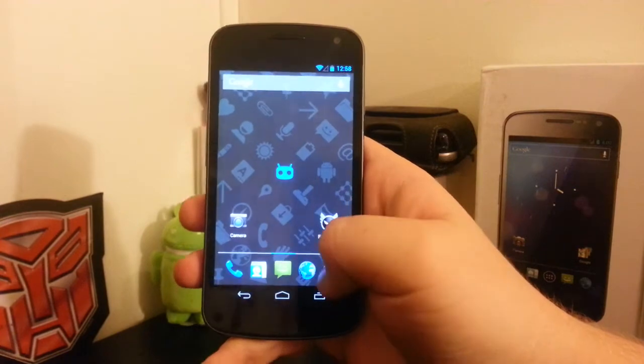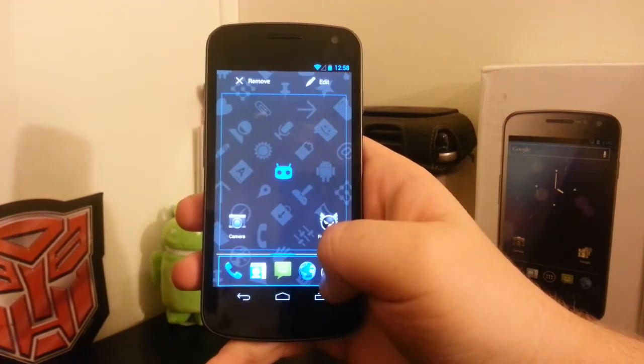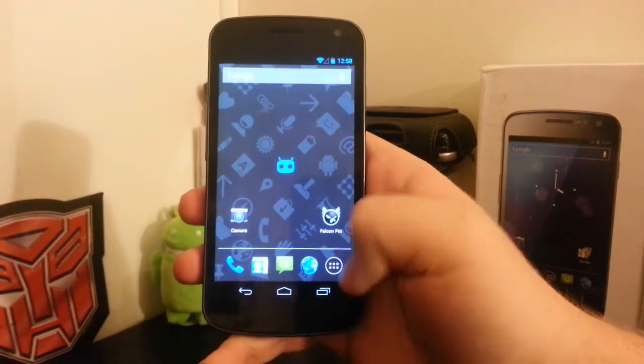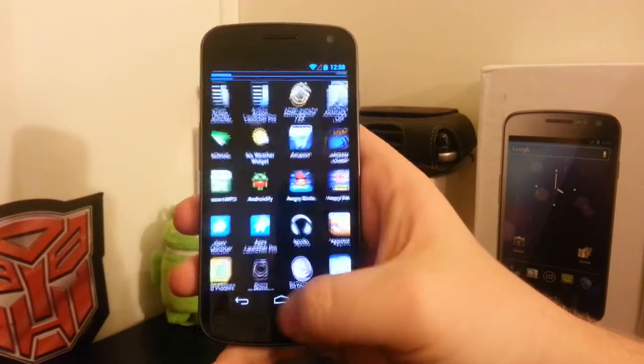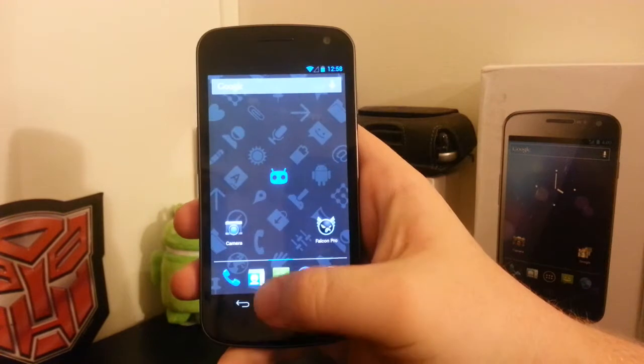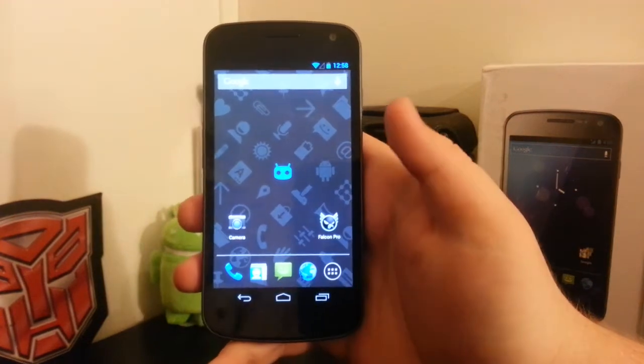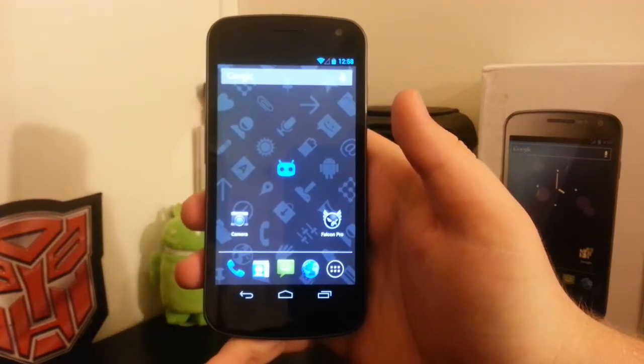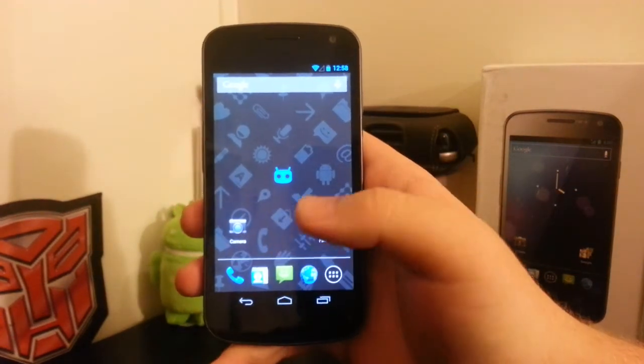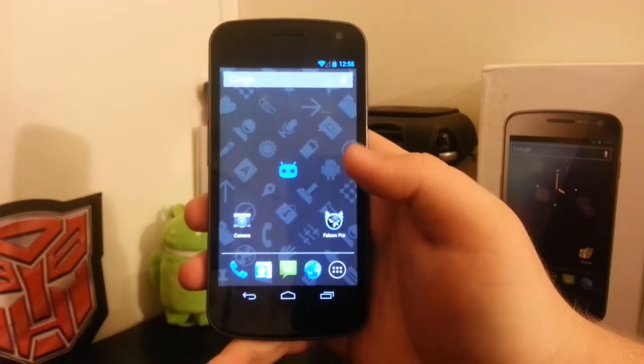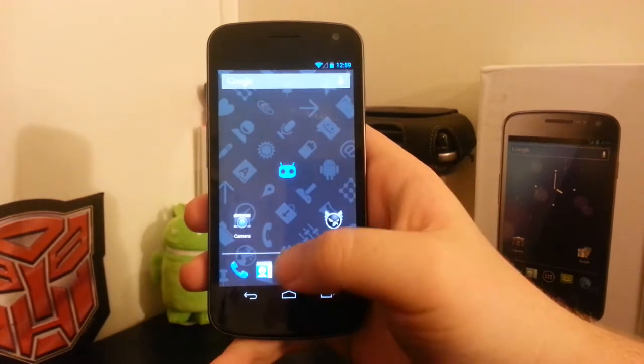We can fully customize our dock where we can move the app drawer icon. It's not just stuck in the center like most past CM10 builds, which is pretty nice.